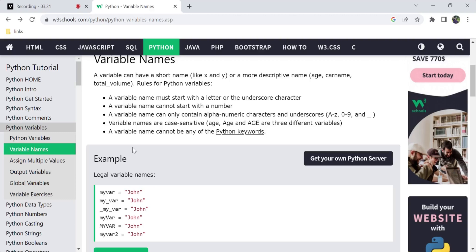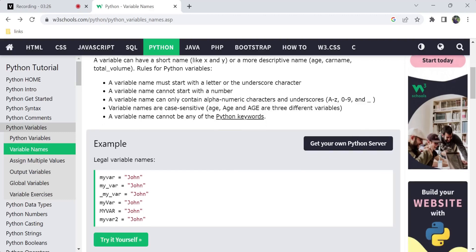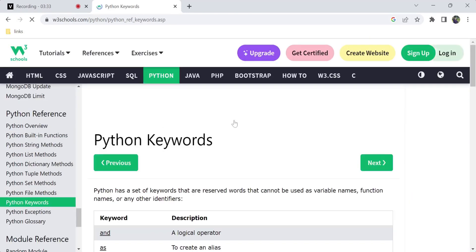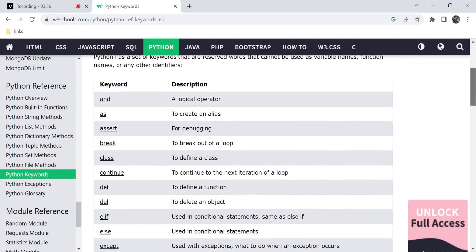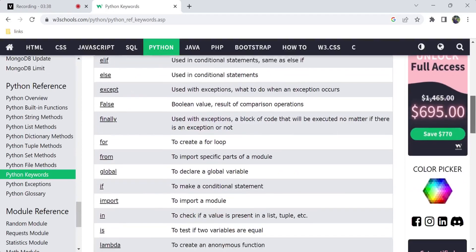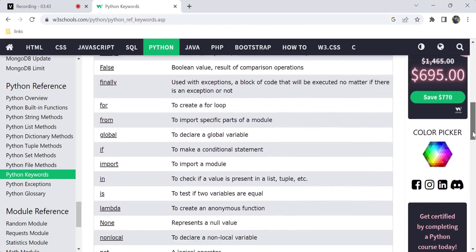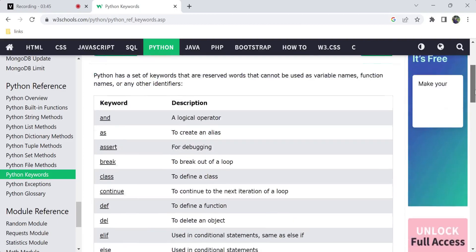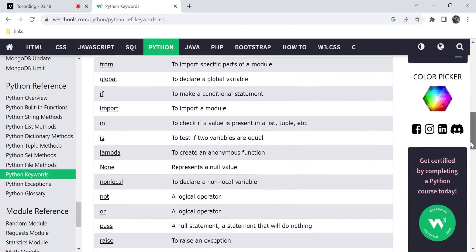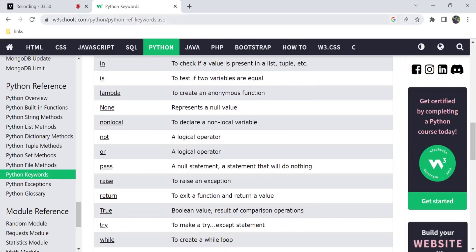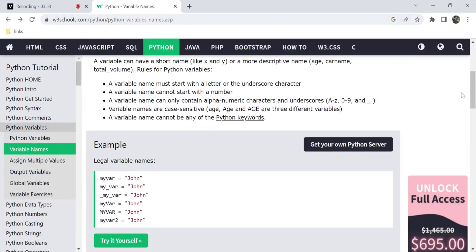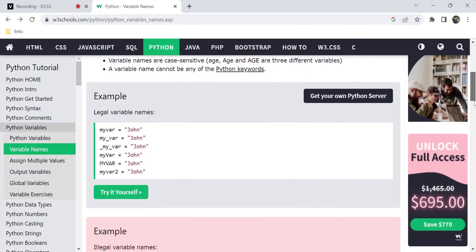Next, a variable cannot be a keyword. Every programming language has reserved keywords. You can click on the list of keywords to check. Variable names like 'not' cannot be used. You cannot assign keywords as variable names — examples include break, class, and others. Python has a full list of keywords.